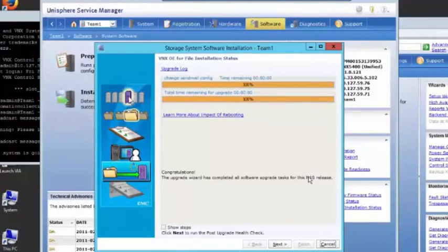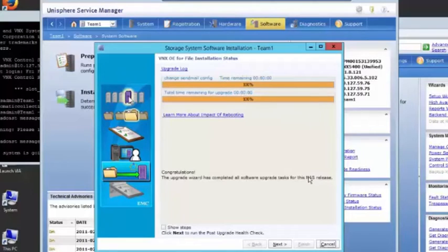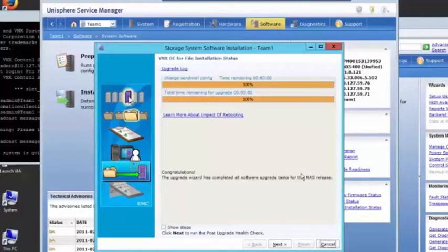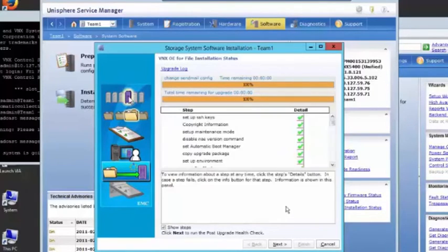And we're done. We can look at the steps that were done by clicking show steps, and then click next to run the post-upgrade health check.